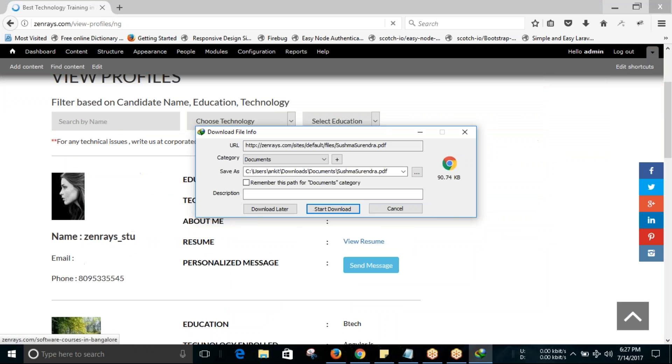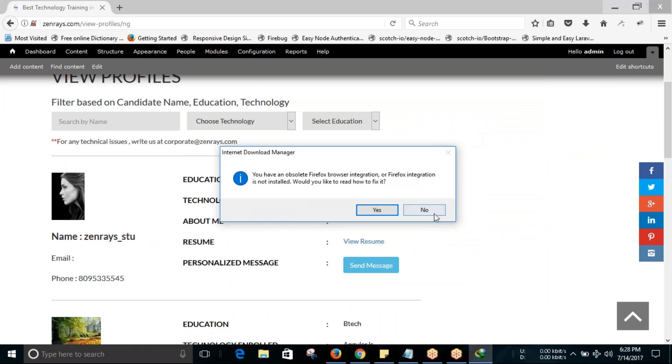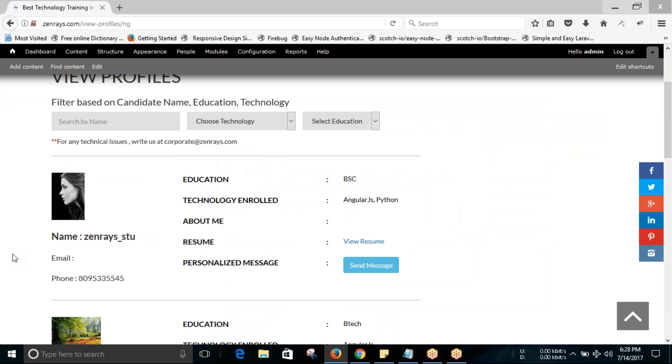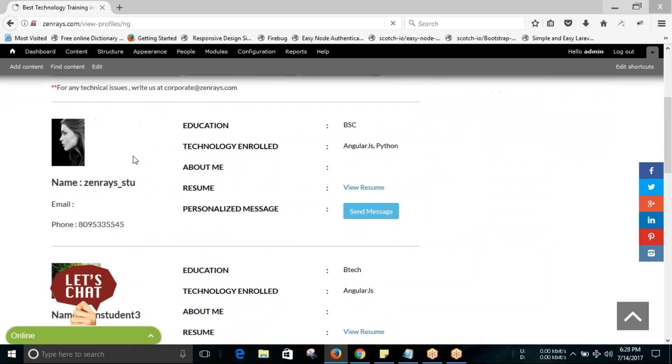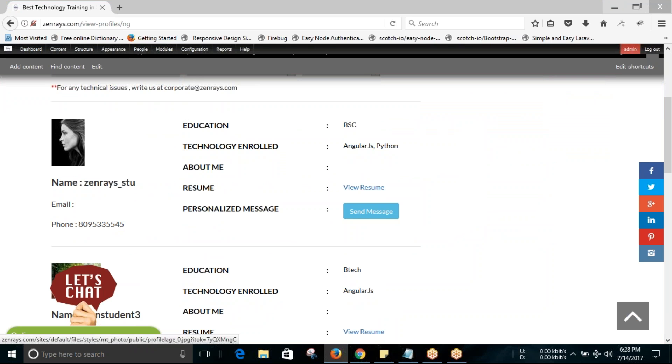It will show the students who are enrolled with us for Angular.js course. You can see their profile image, name, email address, phone number, contact details—everything you will be seeing here.